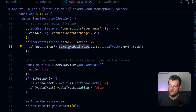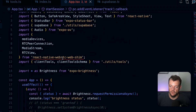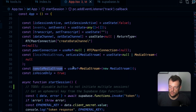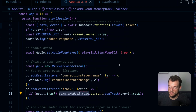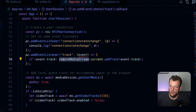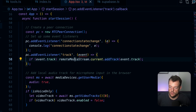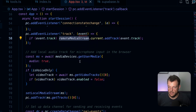We have a reference for our remote media stream in our variables, using a ref where we create a new MediaStream. We check if a new track is being added, then add that track to our remote media stream so that we can later play the stream in our application.